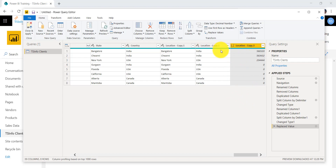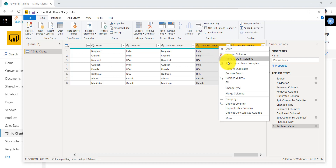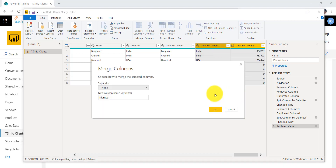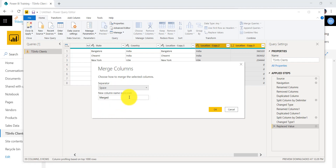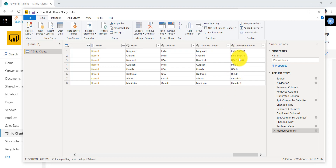You can split to multiple columns, and you can also merge columns. For example, if you want to merge the country column and the pin number column, select both columns, then click Merge Columns. It asks for the separator — I'll put a space — and give the new column a name like Country and Pin Code, then click OK.